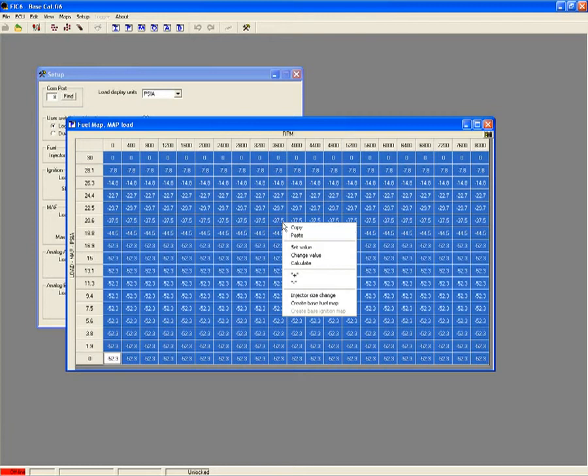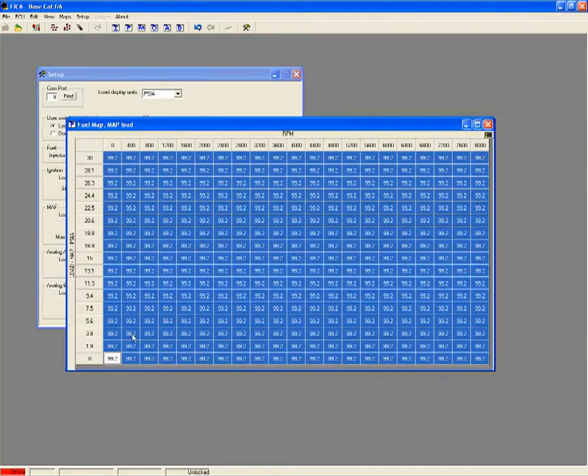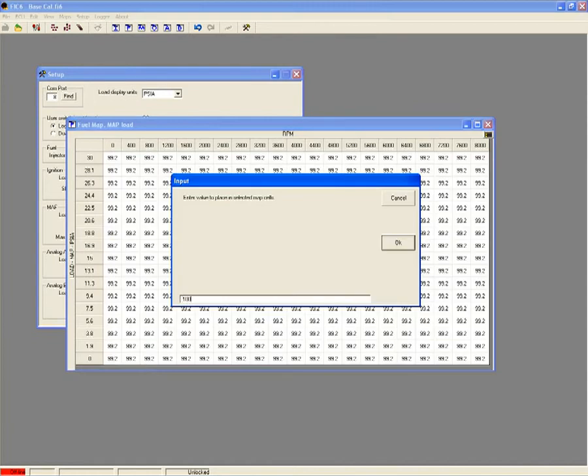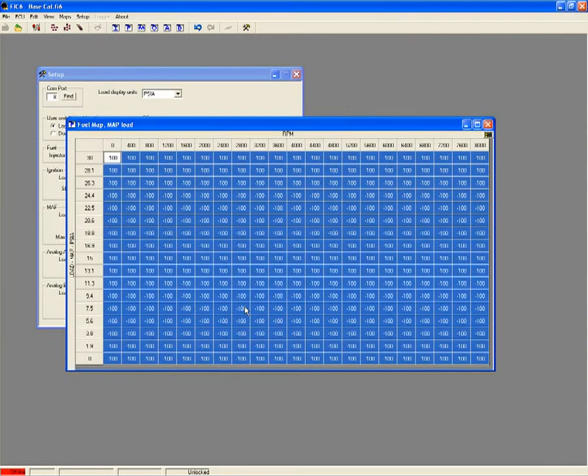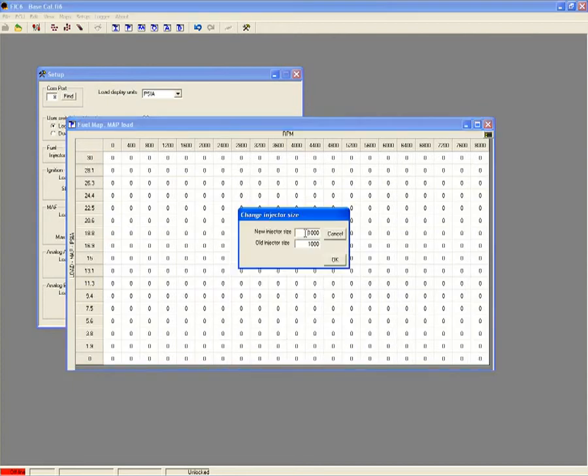Running larger than stock fuel injectors? The FIC allows for injector pulse width adjustments of plus or minus 100%. There is even an injector resizing function that automatically populates the fuel table with correct cell values for new injector size.